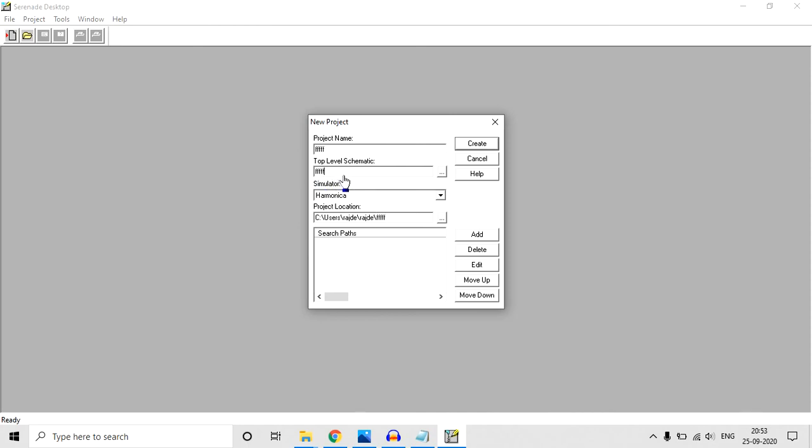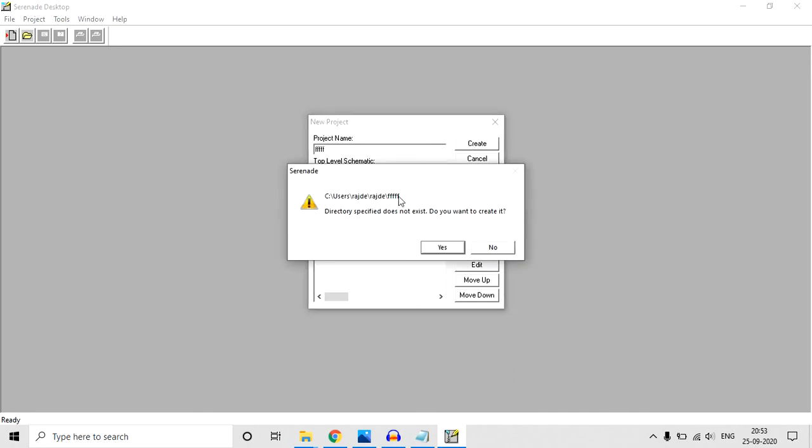If you want, you can change, or you can let it be. Click Create. It is asking that the directory does not exist, so do you want to create it. Your answer is Yes, and click Yes because we want to create the directory.